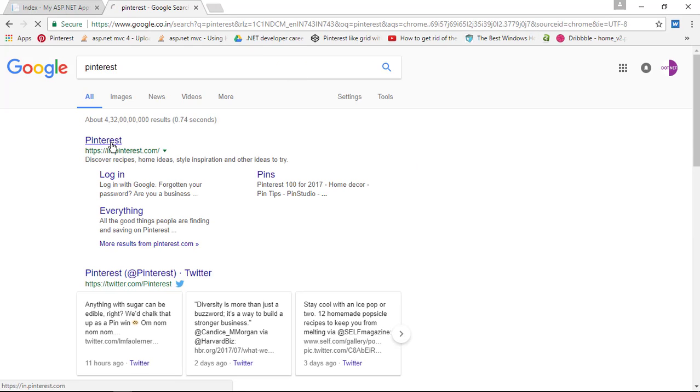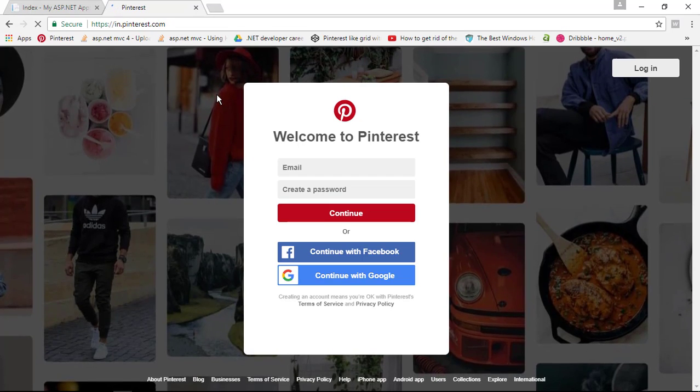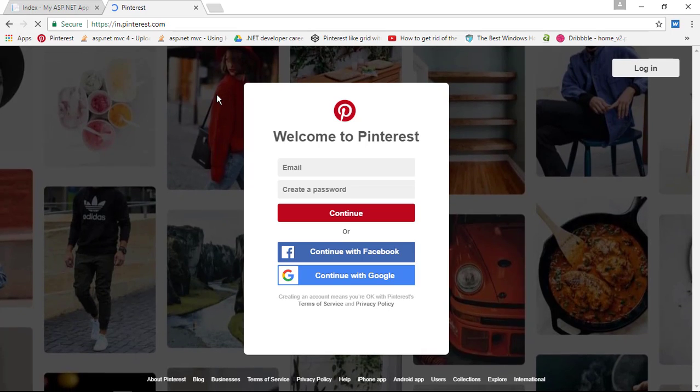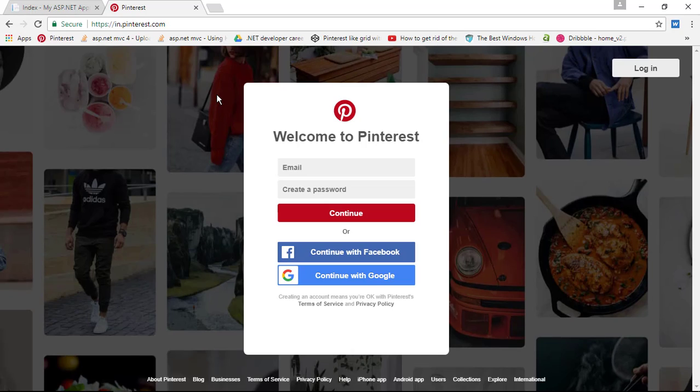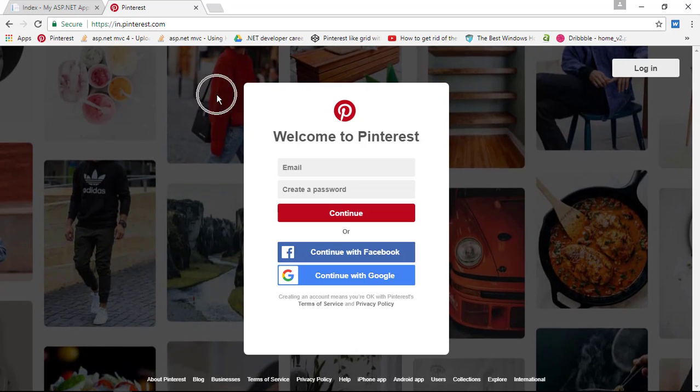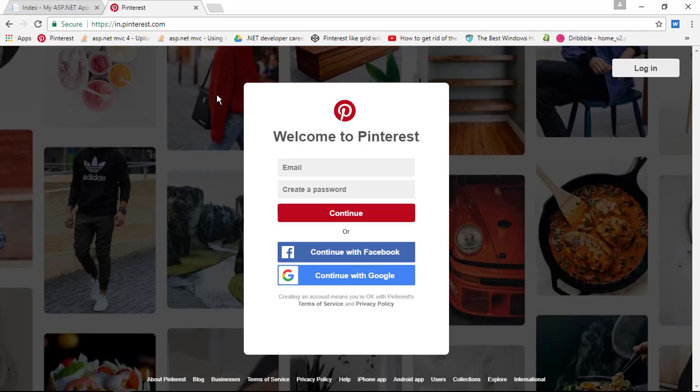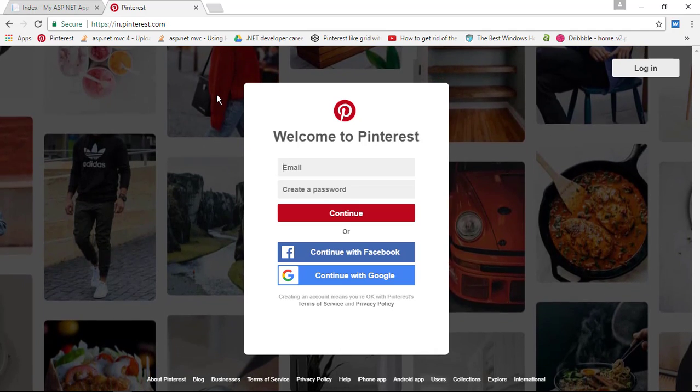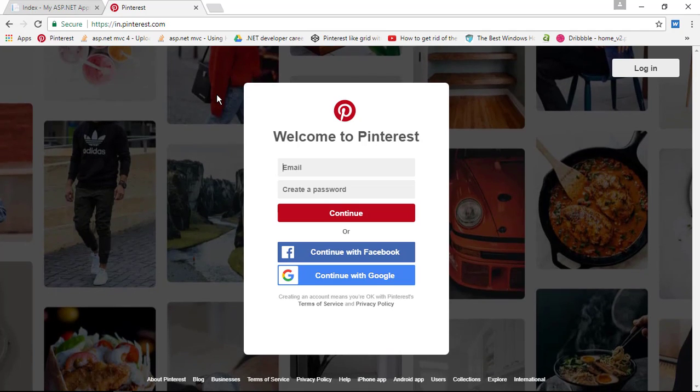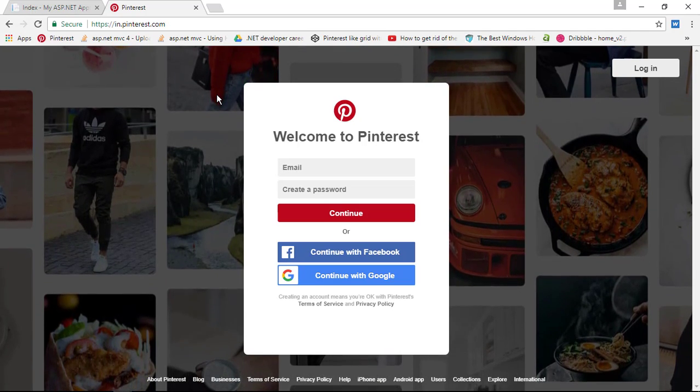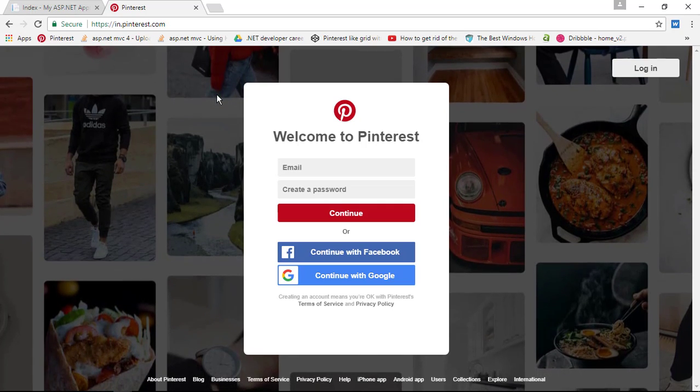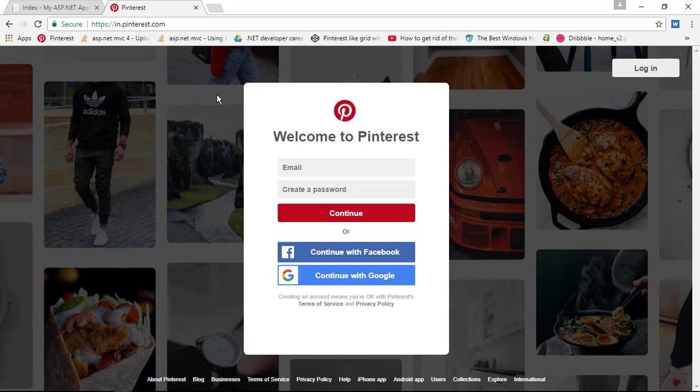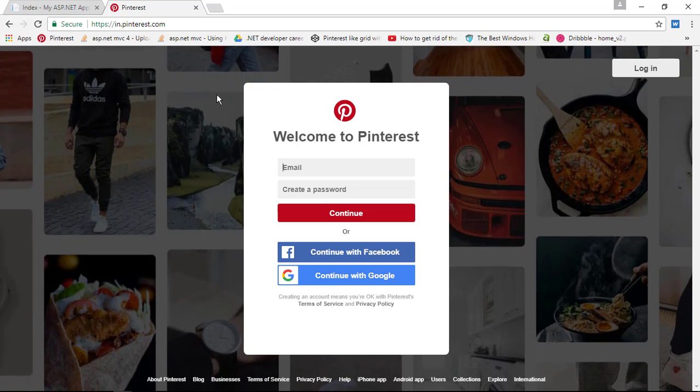In the next video series, we are going to build Pinterest kind of application as we do in this application by step-by-step manner, requirement analysis, planning, wireframe, everything. I hope you will enjoy the next video series because in that series you have a lot of things to learn and enjoy.